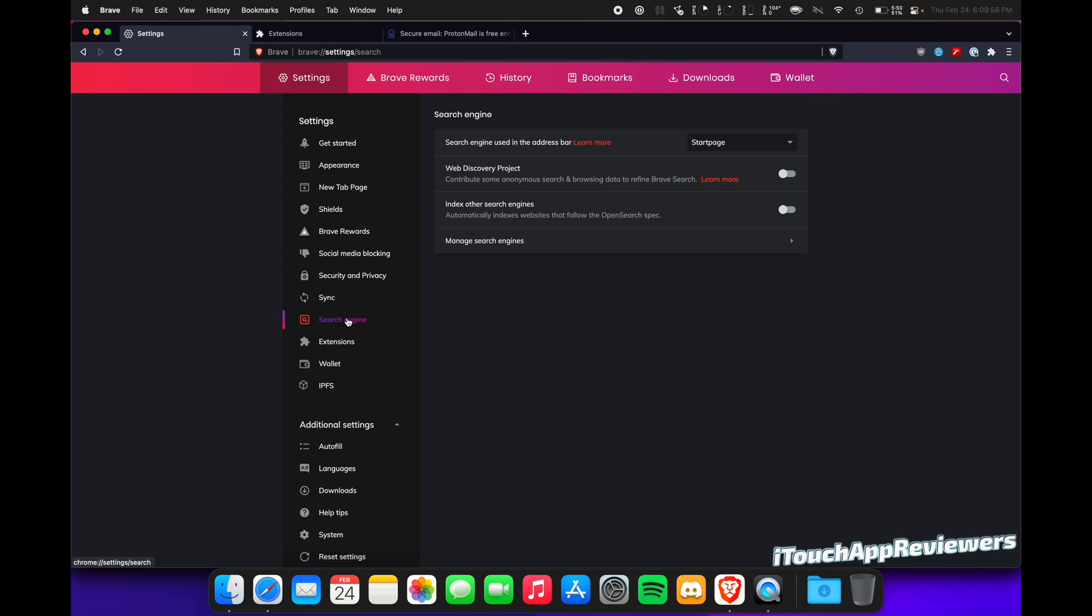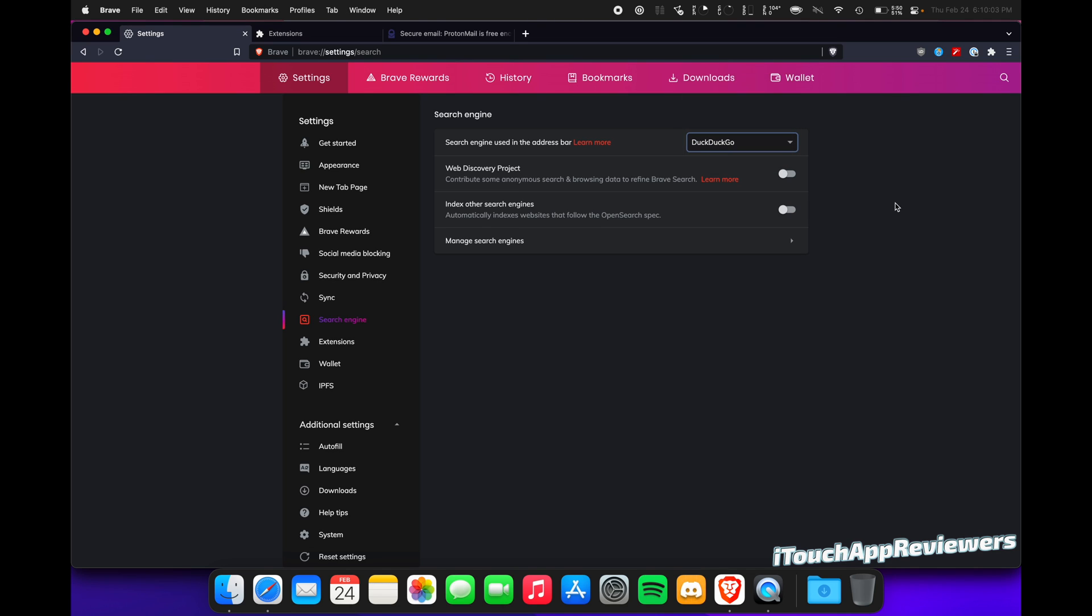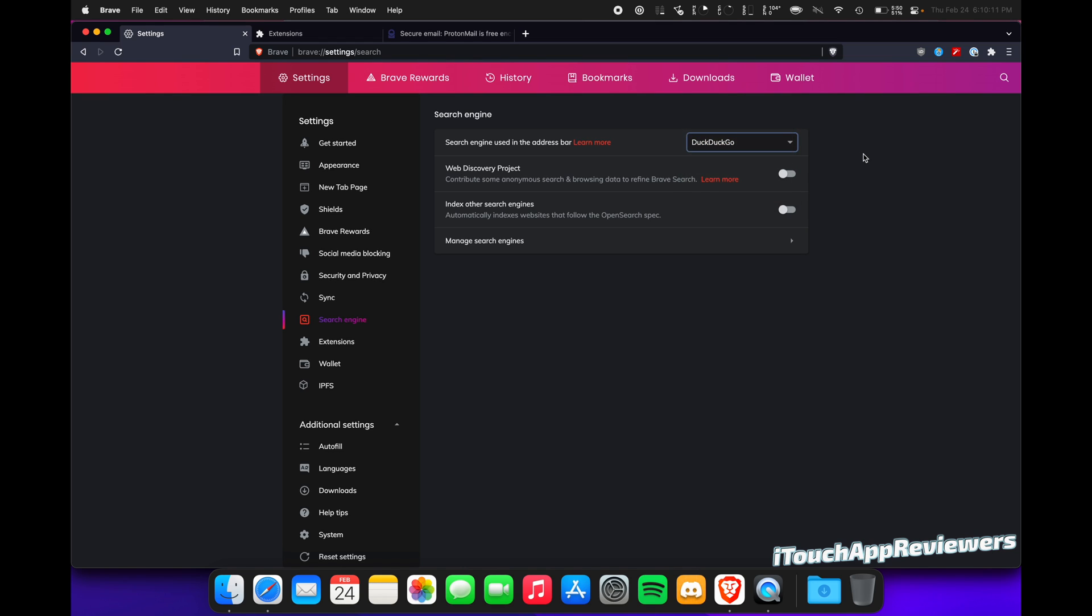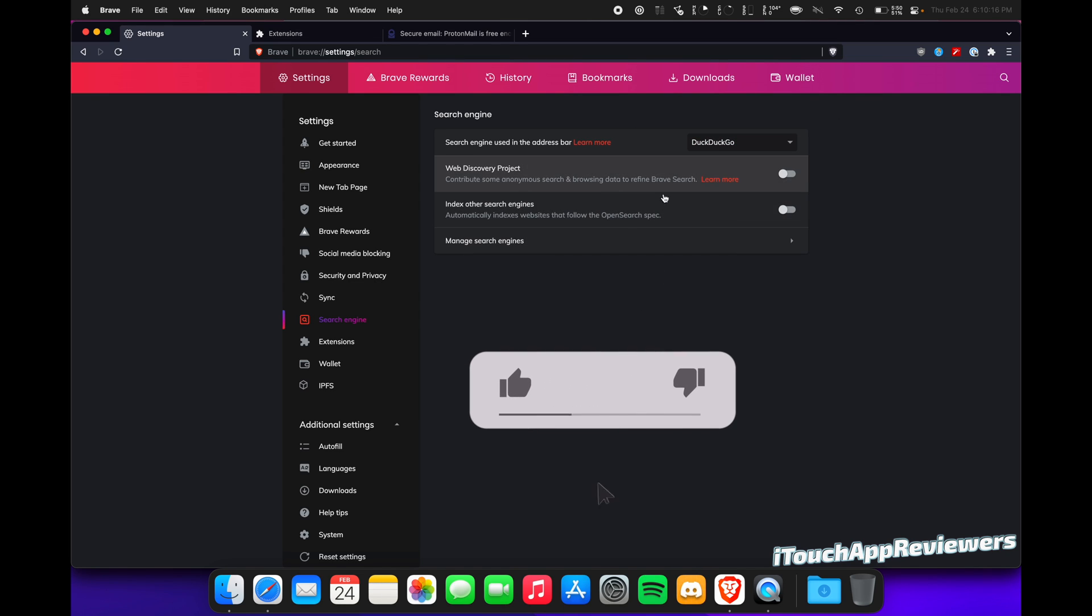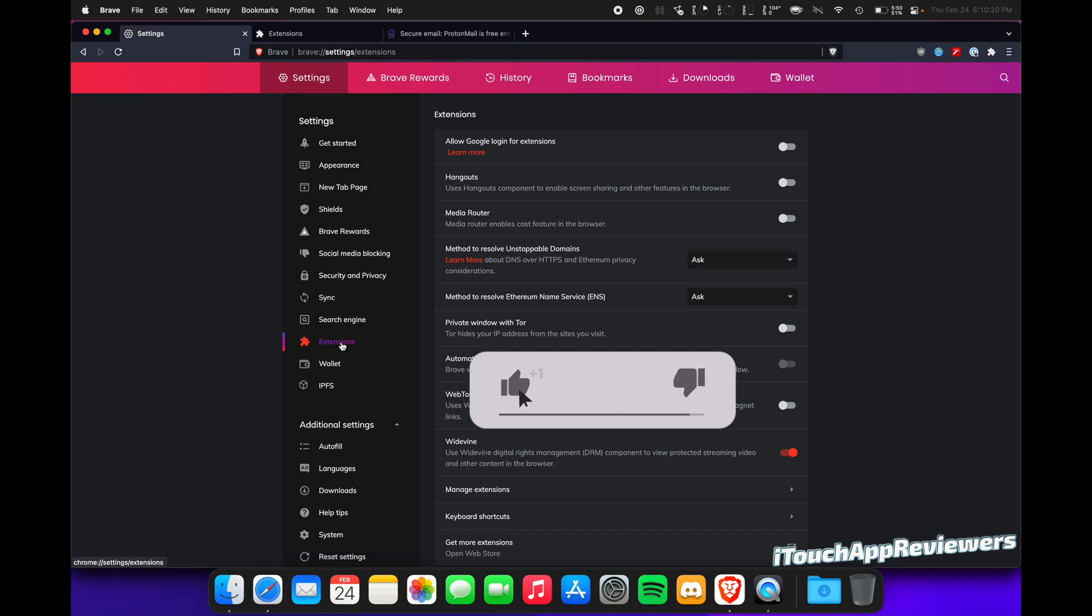Sync here, I don't use that. Search Engine, I have it set to Start Page, but I'm going to switch that over, at least for now, over to DuckDuckGo. But you guys can see you got Brave Search, Google Search. Don't use that. DuckDuckGo, Qwant, Bing, Start Page, and Ecosia. Don't use that one either if you care about privacy, at least. So stick with DuckDuckGo or Start Page, something like that. Next up, extensions.